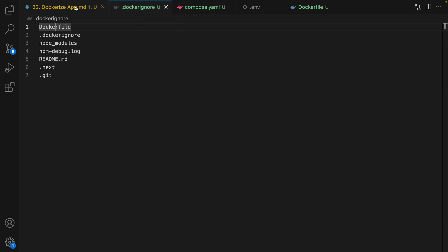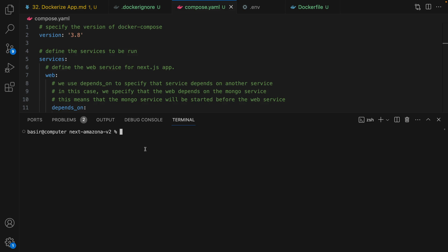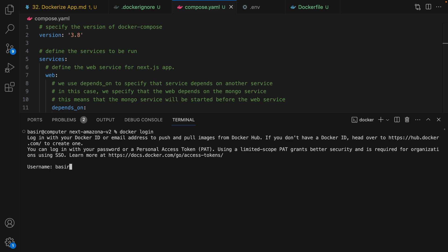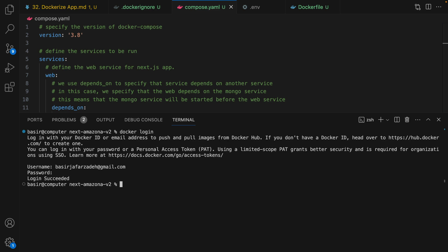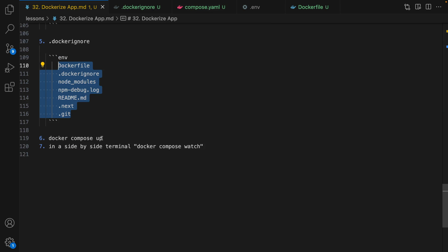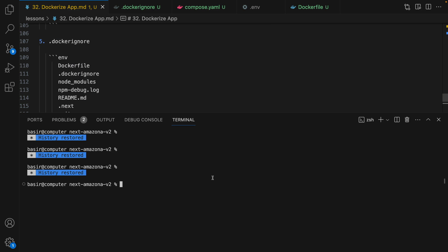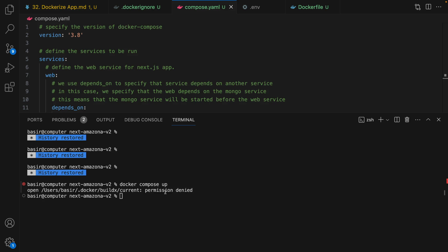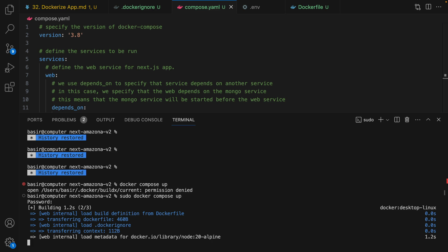In this step we need to log in to Docker Hub. In a new terminal, run docker login. Enter your email address that you used to log in to Docker Hub, enter your password, press enter — and there we are, login successful. Now it's time to compose Docker using docker compose up. Open a new terminal and run docker compose up. We got a permission denied error, so use sudo docker compose up. Enter your password and it's running the commands defined in the compose.yaml file.